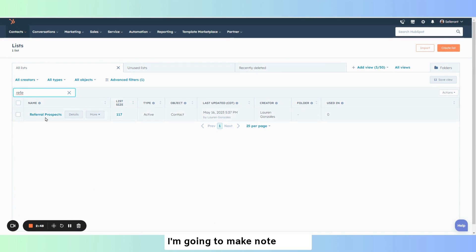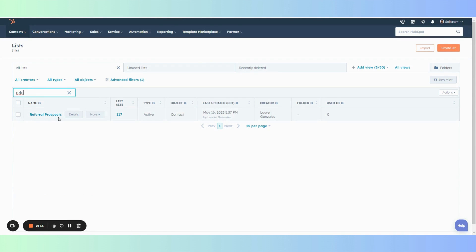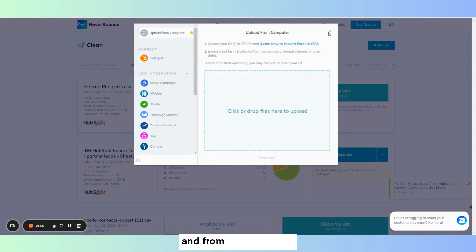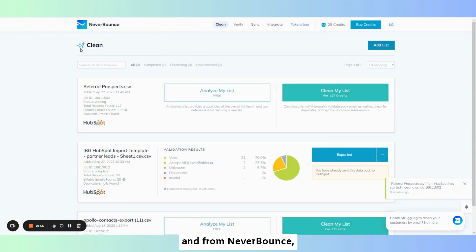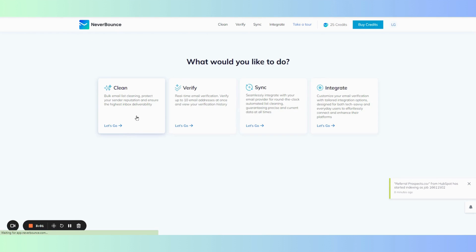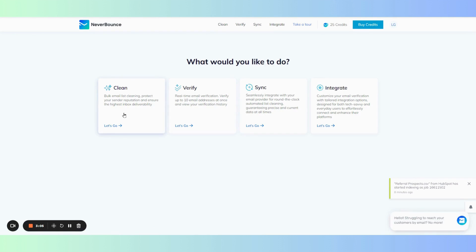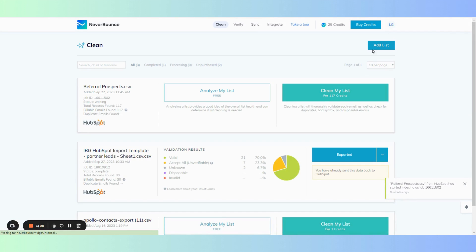I'm going to make note of this referral prospects list and from Never Bounce we will click again clean, add our list.